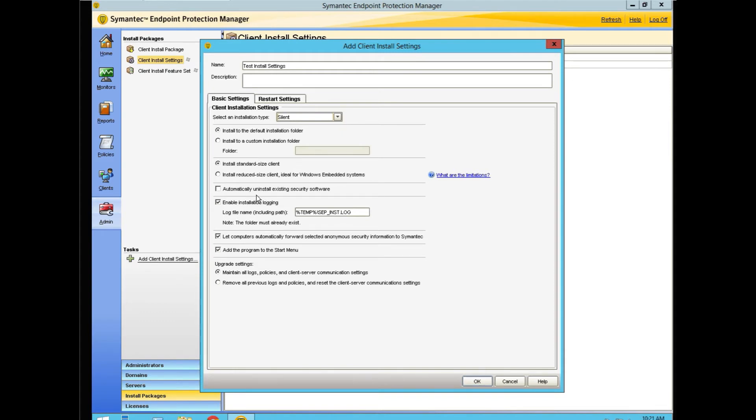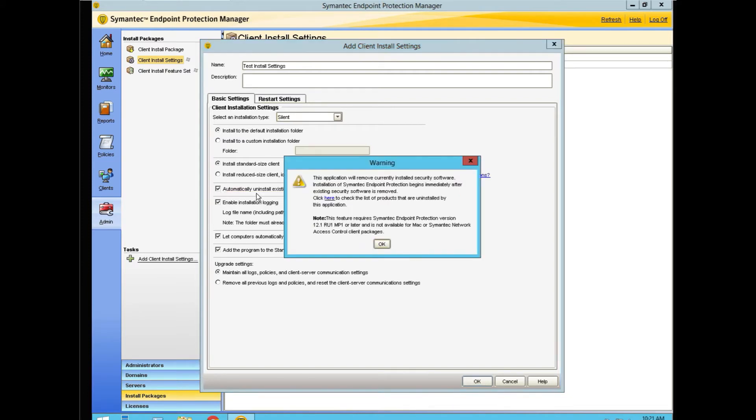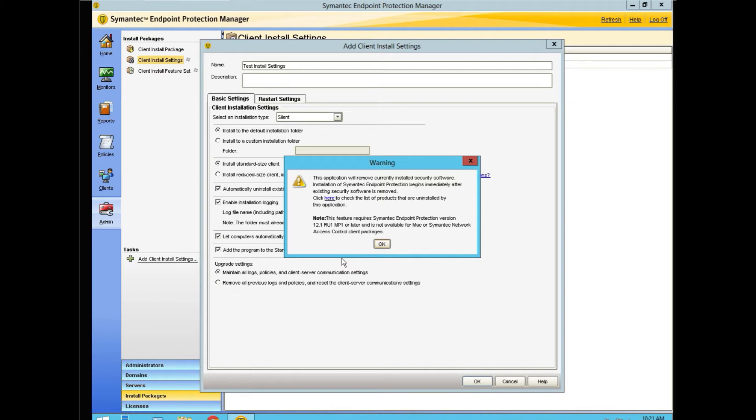Now this question automatically uninstalls existing security software. This is okay to do, but reading the warning: the application will remove currently installed security software. Installation of the SEP client begins immediately after the application, after the software is removed.